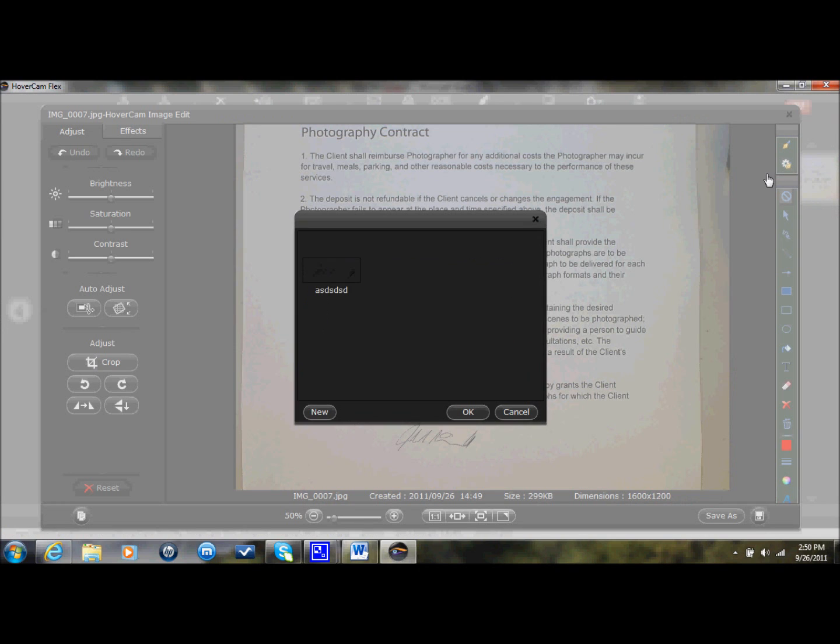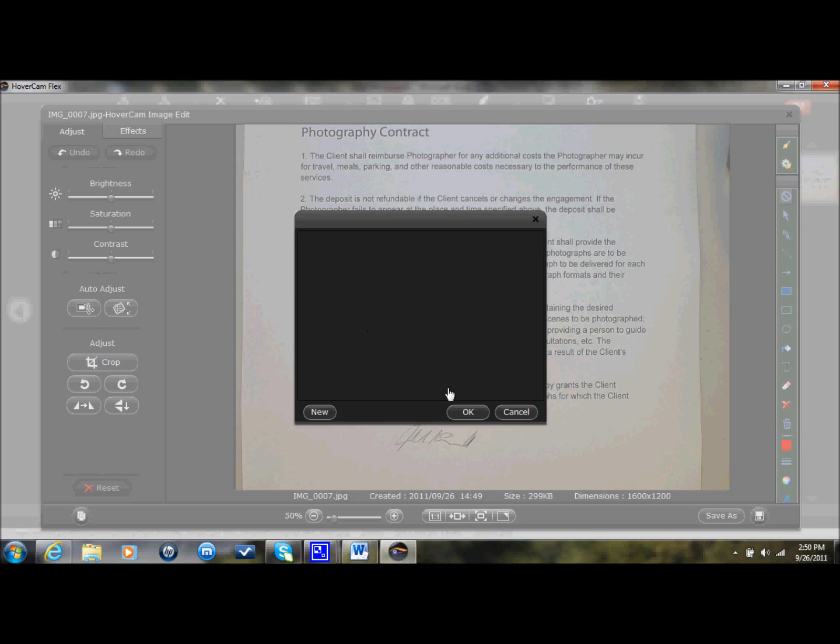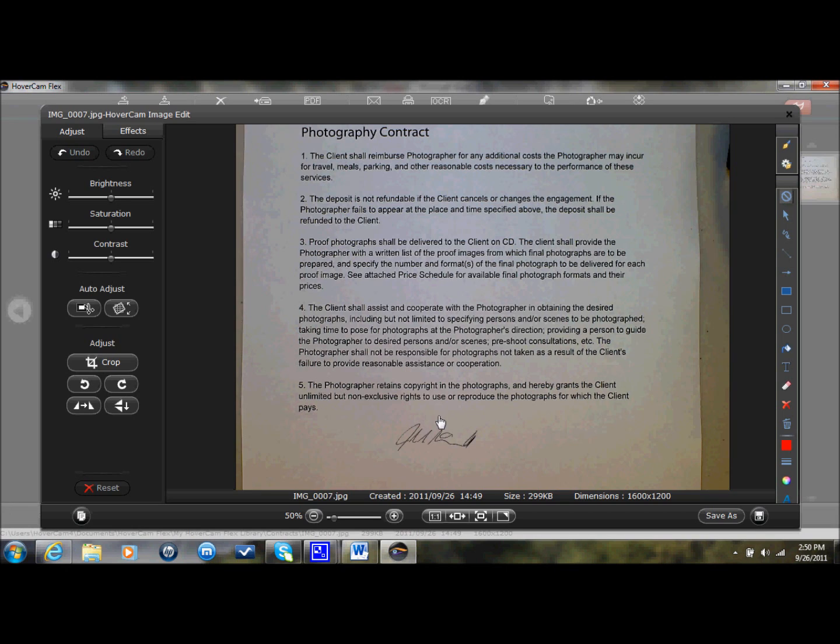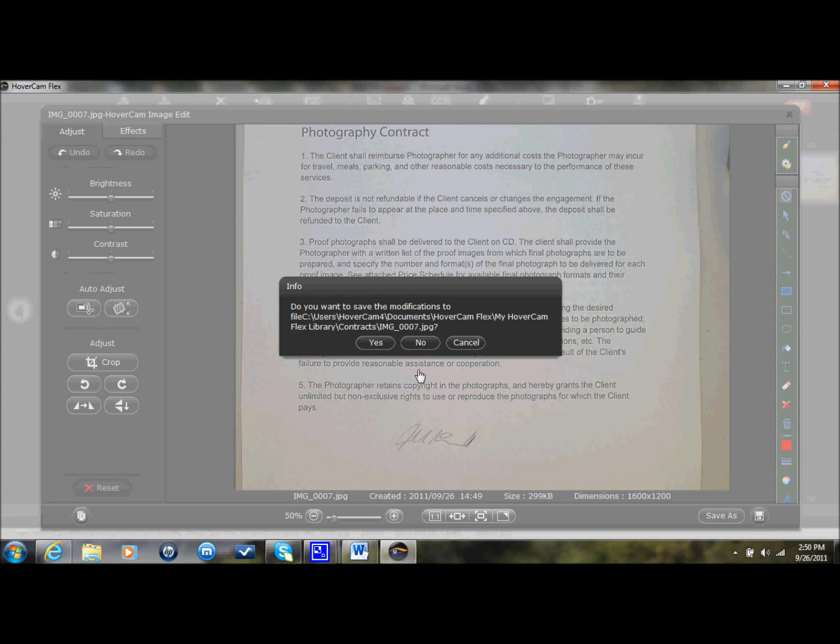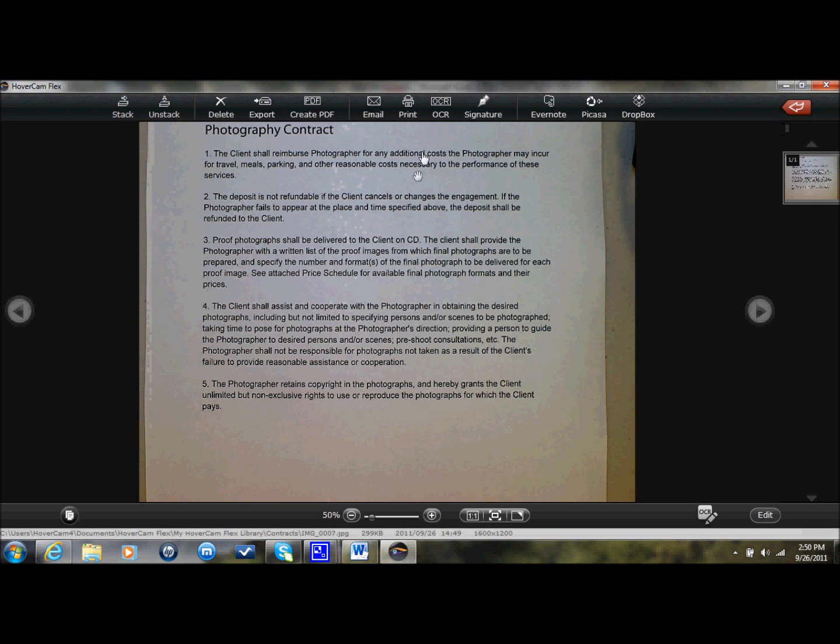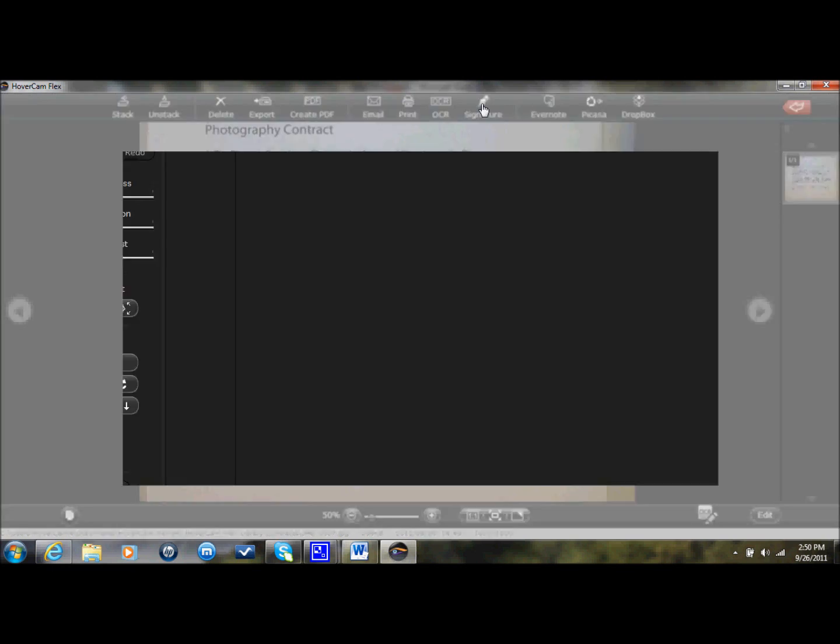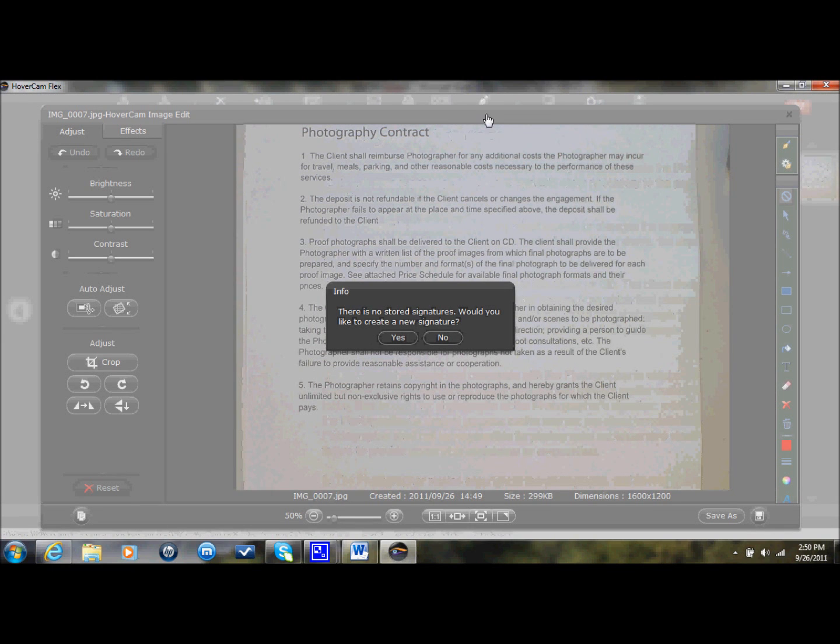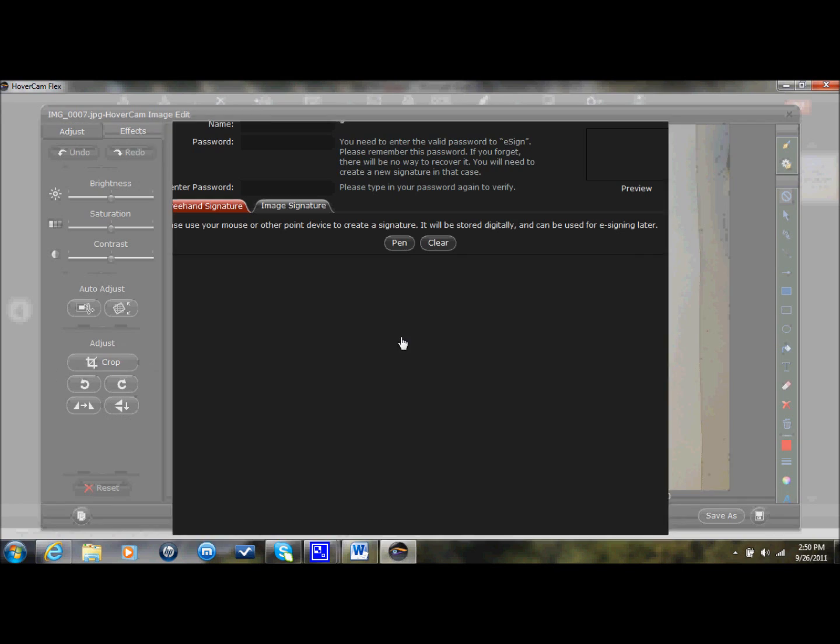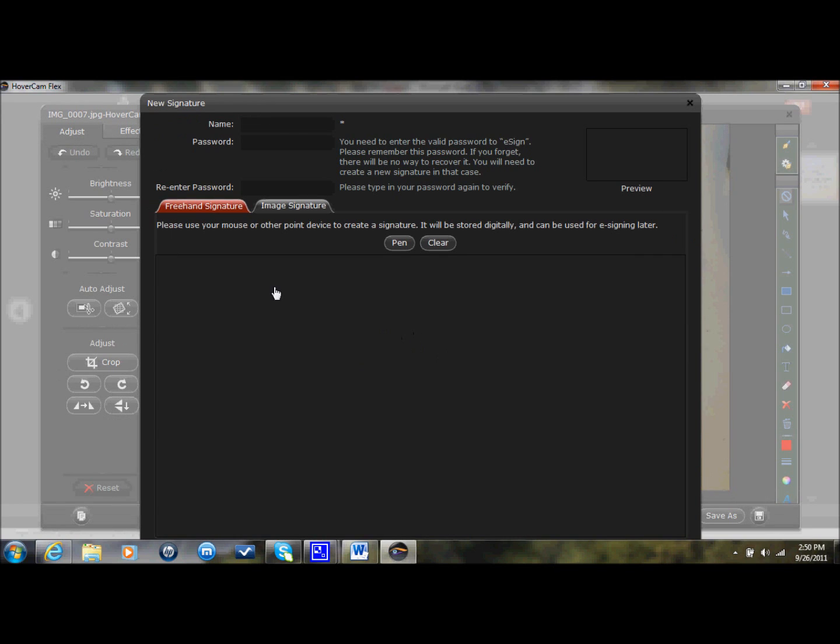Now in order to capture your signature, I'm going to go ahead and delete my signature so I can show you how you actually create one. Let's see, I didn't have a signature. I would click on Signature. It would ask me to create a new signature. I would say Yes. I want to put in my name and my password so no one else can use my signature. And you've got to make sure your passwords match, of course.